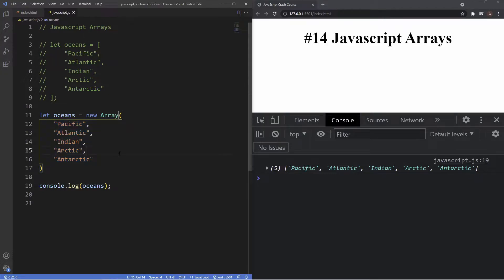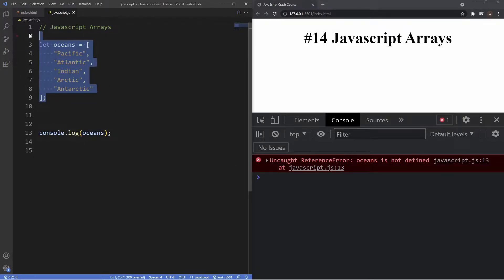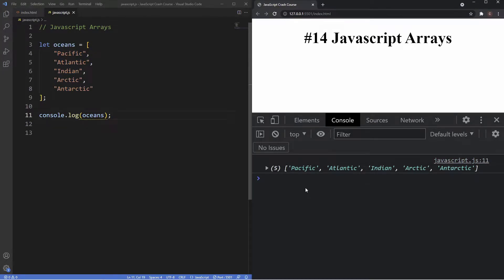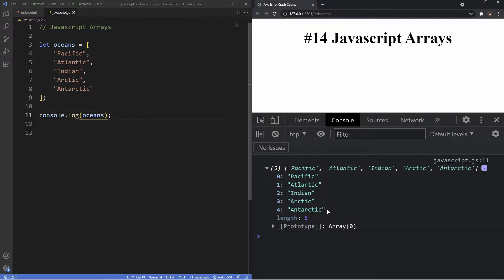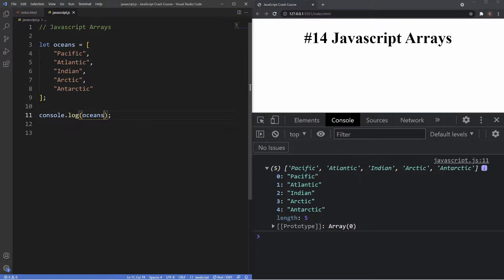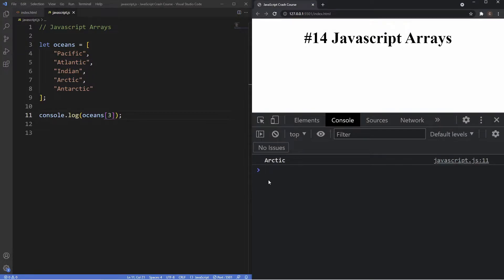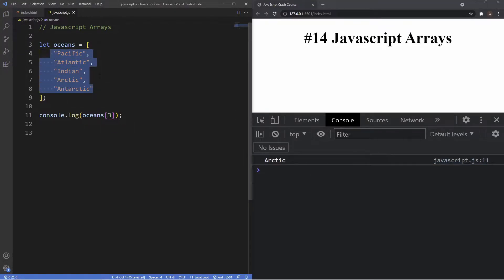Both of these ways will create a new array. However, the array literal using square brackets is the more common and preferred method, as the array constructor has inconsistencies and sometimes unexpected results. For the rest of this lesson we'll be using the array literal. It's also important to remember that JavaScript arrays are accessed by reference using their index number, and the index starts at zero. So our first item starts at zero and the index finishes at four despite there being five items. To access the Arctic Ocean at index three, we use square brackets after the variable name and insert the value three.